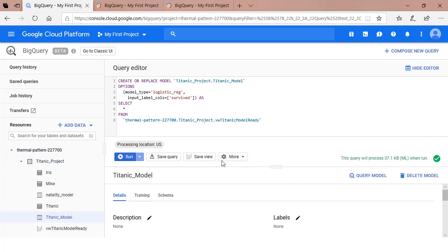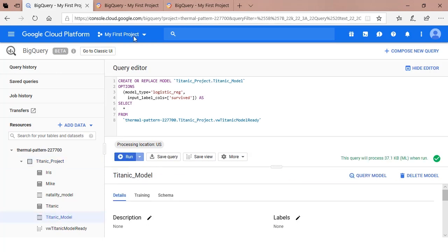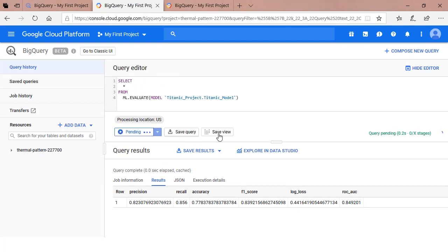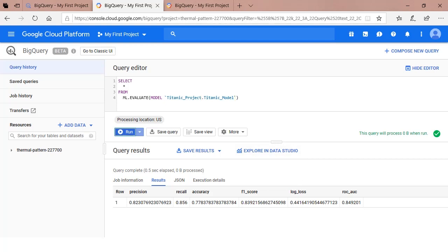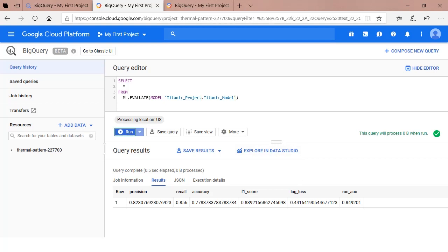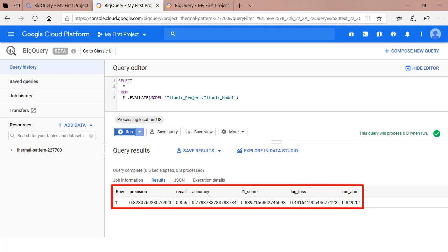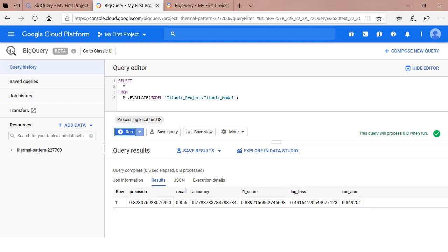The second step is model evaluation. In order to evaluate the model, you issue a select statement using the code ML.evaluate and the name of your model you want to evaluate. In our example, the name of the model is Titanic underscore model. It's the model you just crafted in the first step. Once the model has been completed, the evaluation phase is over and several key metrics will be presented as the outputs. The key metric for us is accuracy. The model has an accuracy of around 77%.